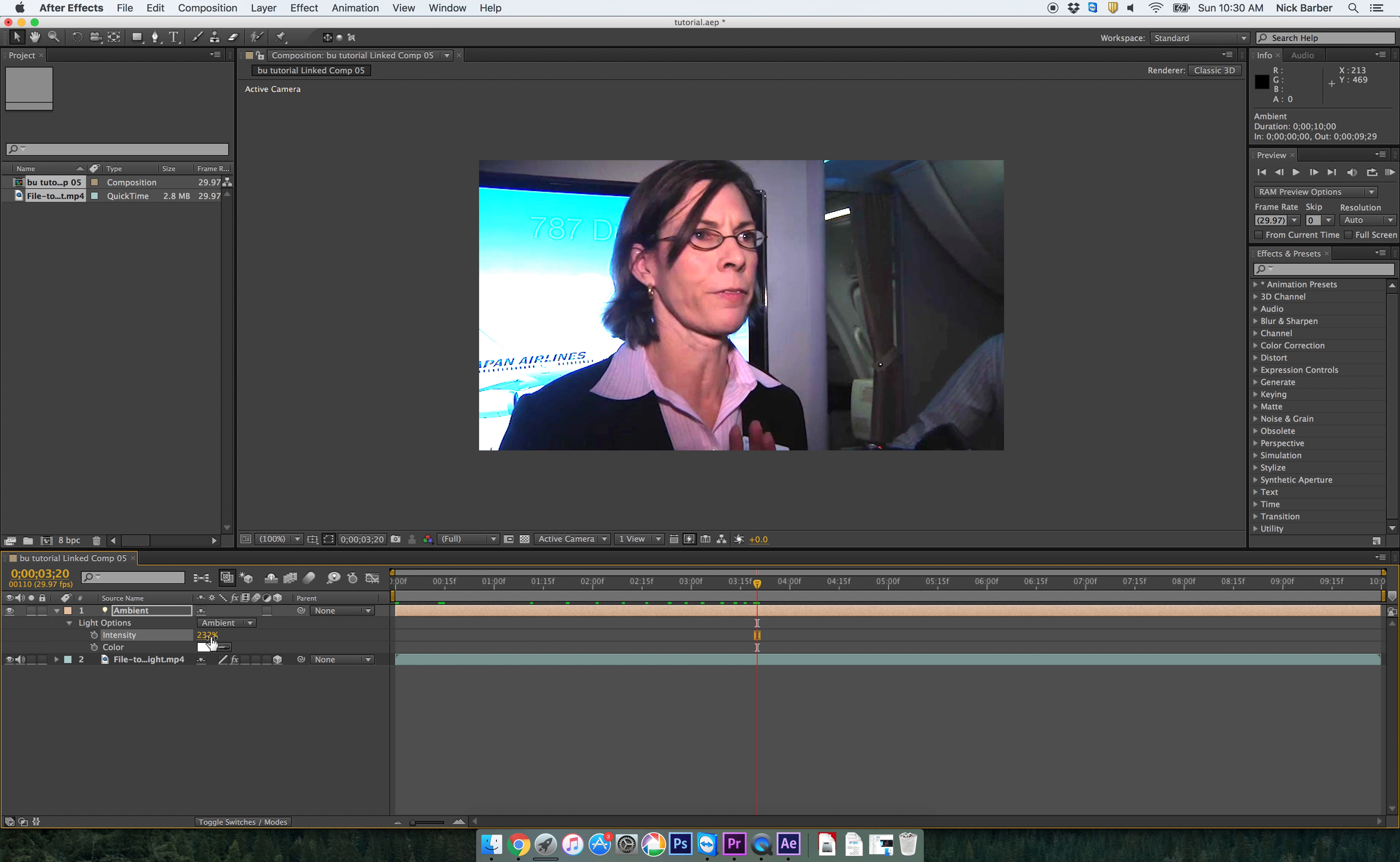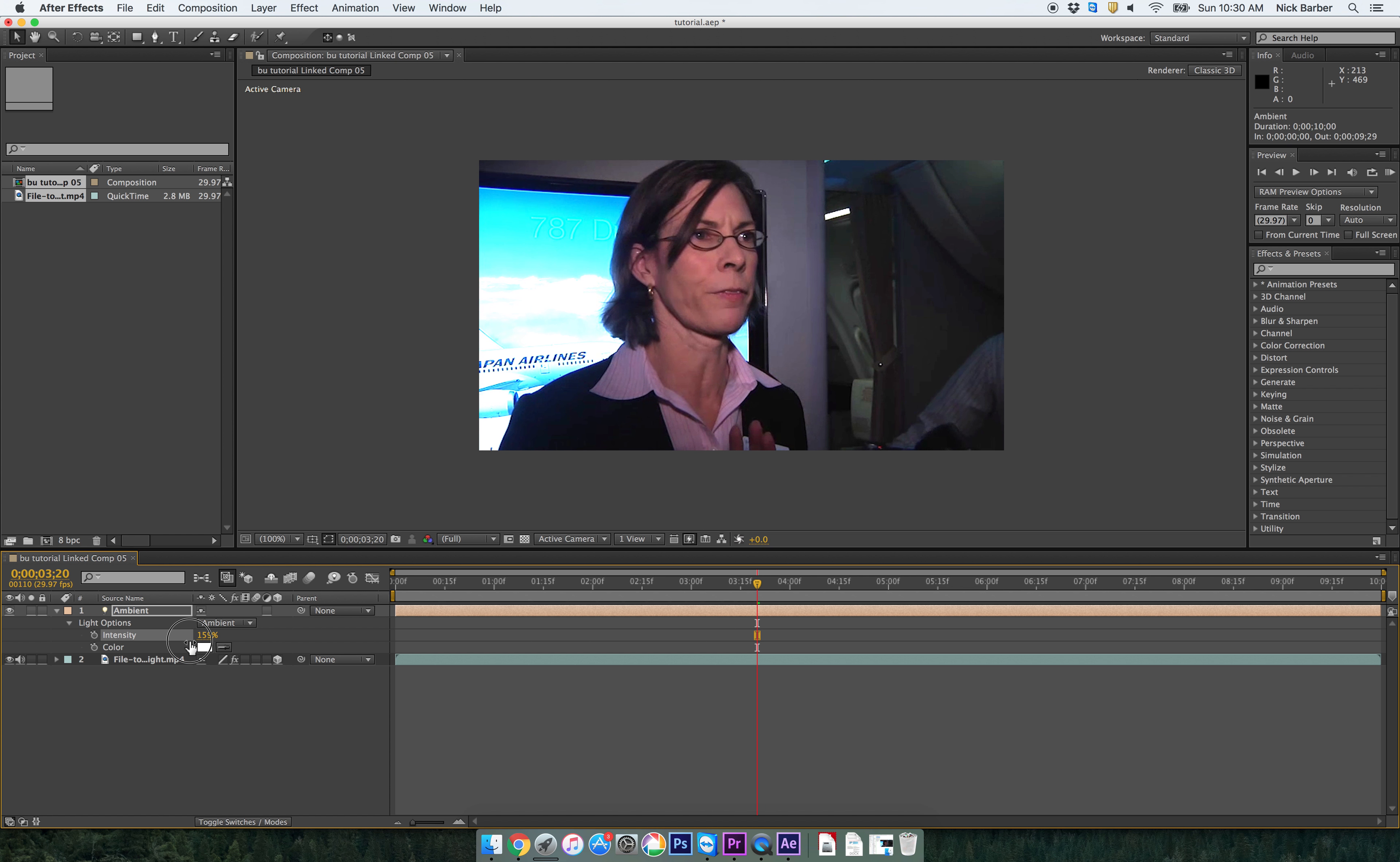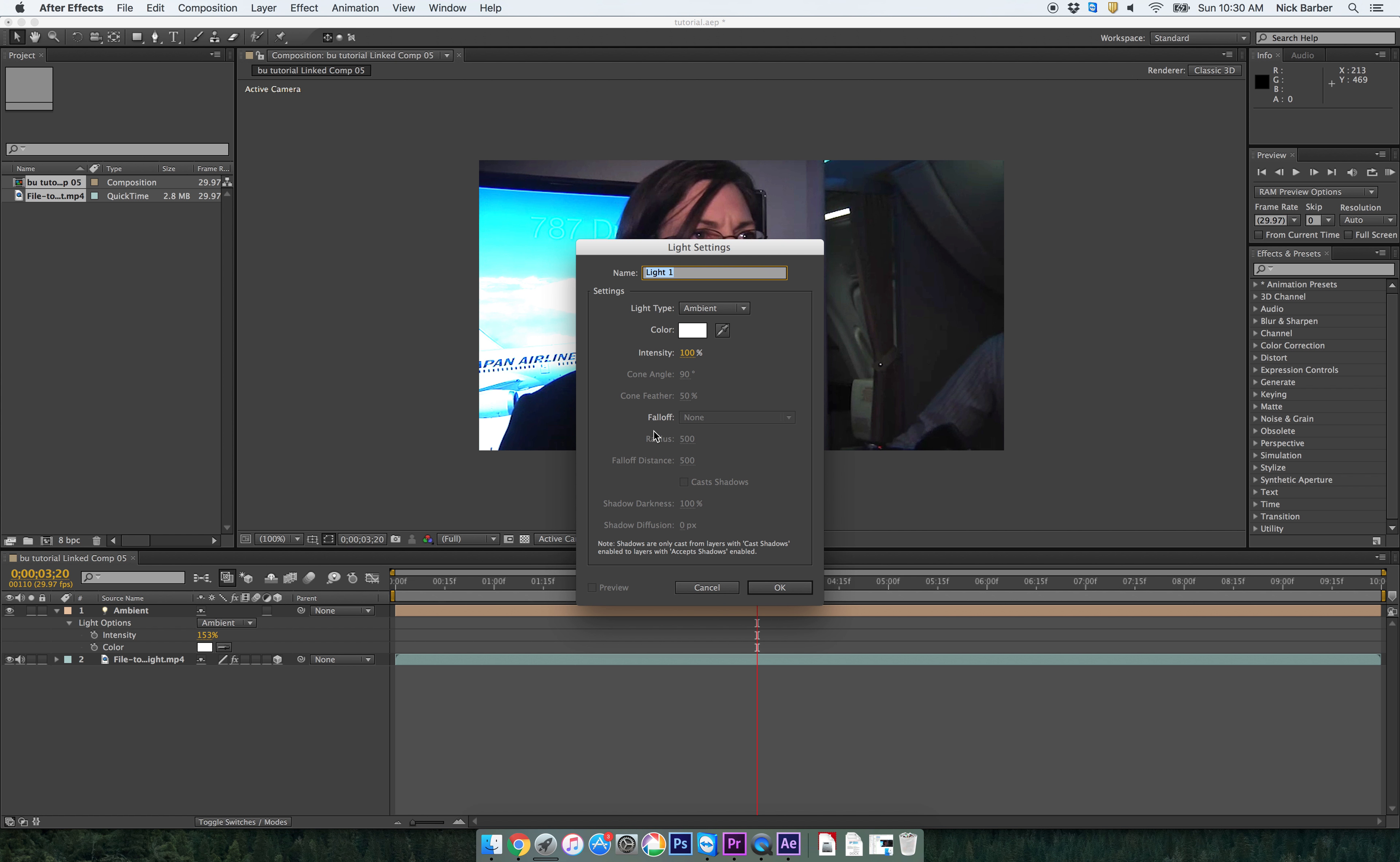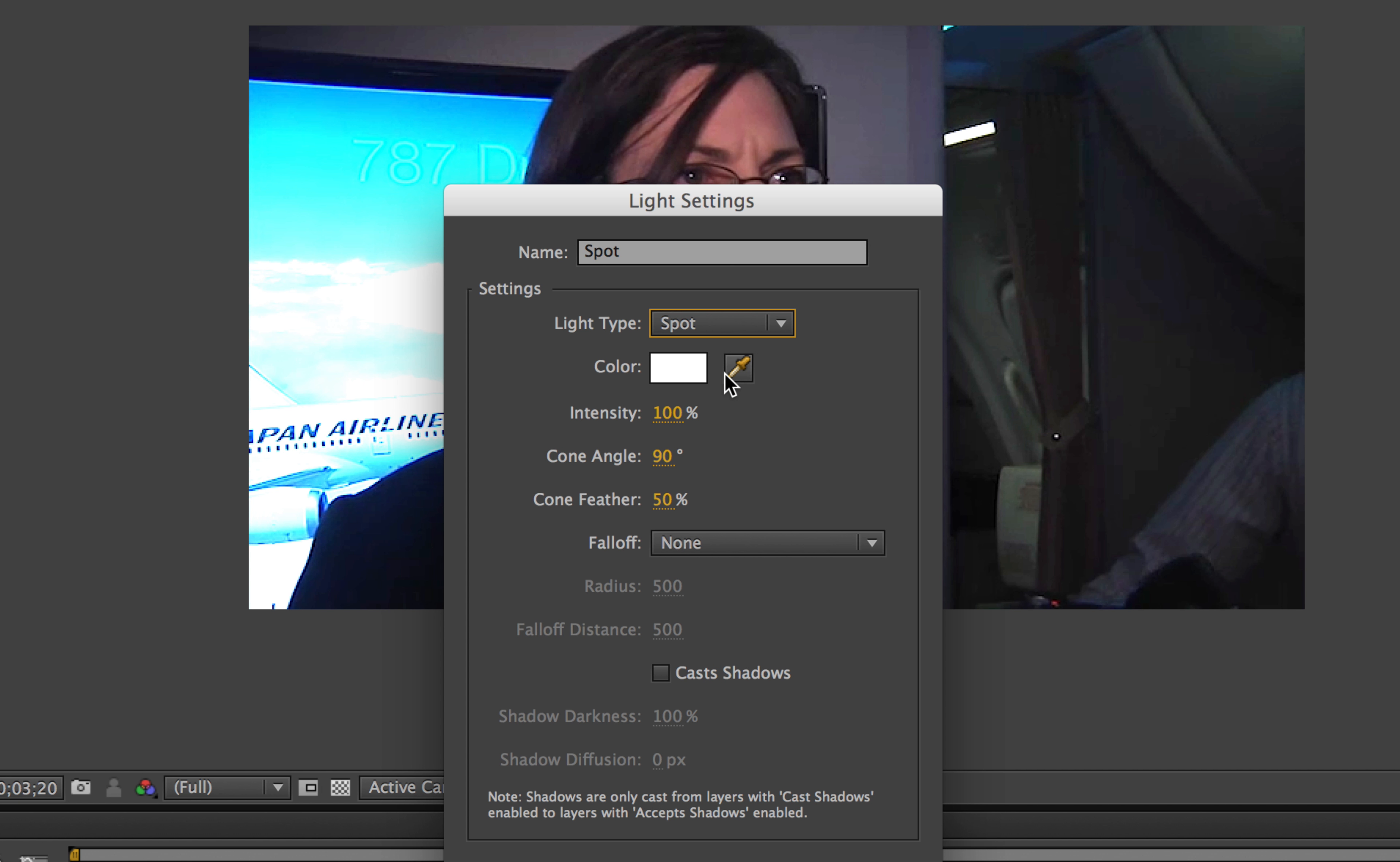Now, this is a little bit too bright for me. So I'm going to put it closer to about, let's leave it around about 150. Now, it's not perfect, but we're going to add one more light. So now I'm going to right click again and go New, Light, and call it Spot.